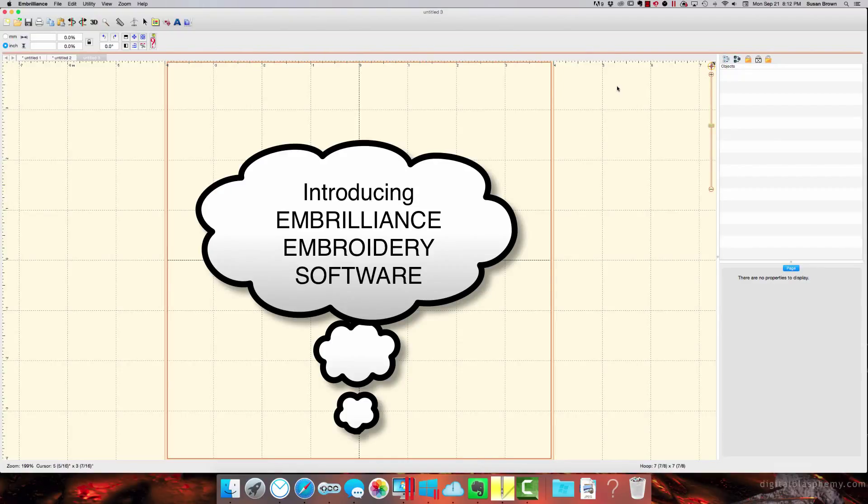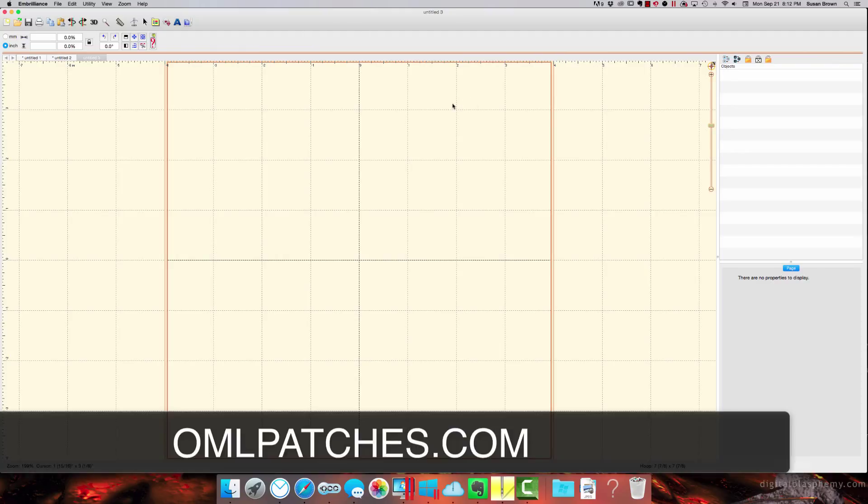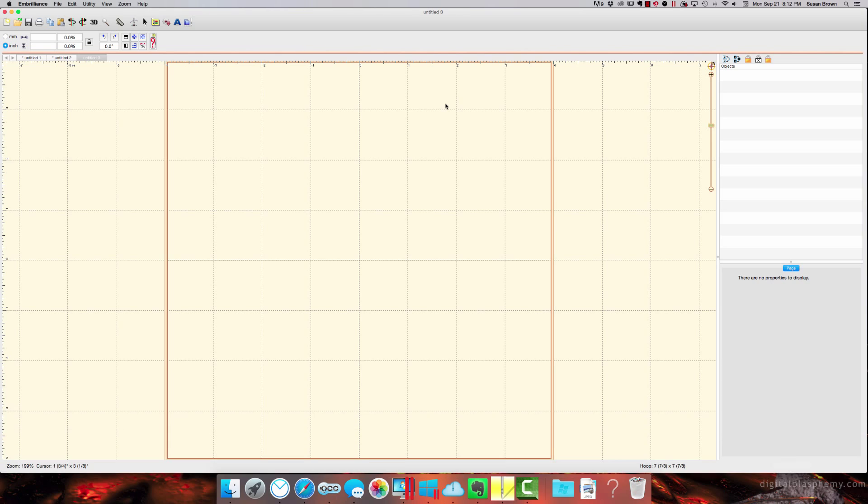Hi, and welcome to another video by OML Embroidery, as always sponsored by OMLpatches.com. Today I got my hands on a new embroidery software. It's not new, but it's new to me, and it's called Embrilliance.